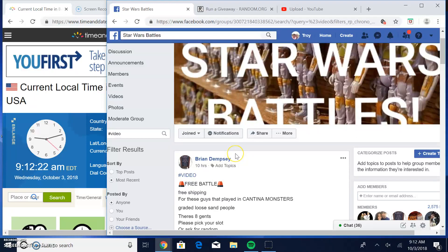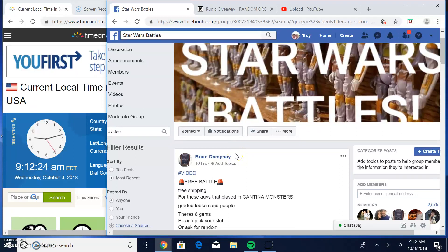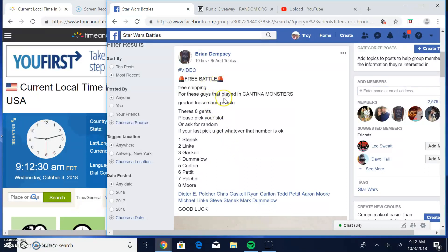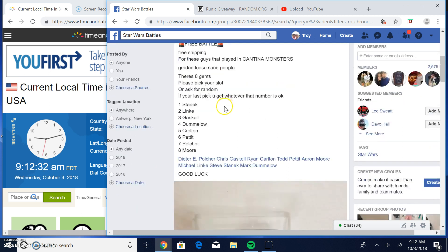Good morning guys. We're here at Star Wars Battles. This giveaway by Brian is a legit giveaway. It's a free battle for the ones that have played in this other battle.